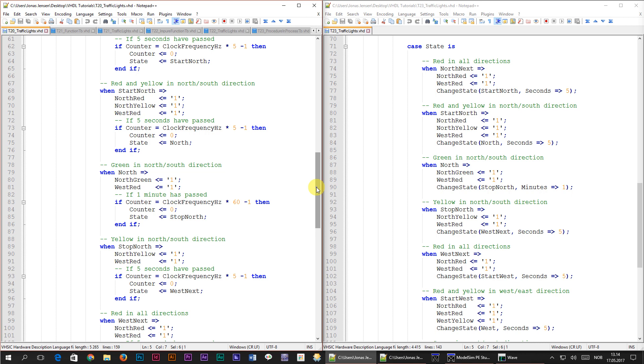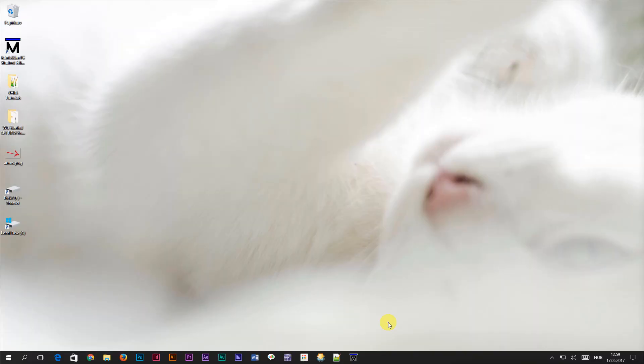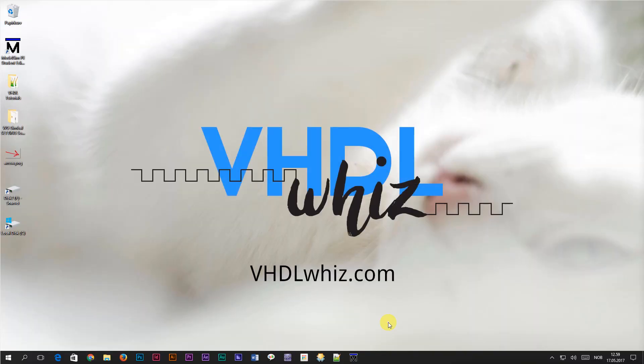This was the last video in the basic VHDL tutorial series. If you liked it, you can find more at VHDLWiz.com. You can also follow VHDLWiz on Facebook. Until the next time, take care and keep coding!